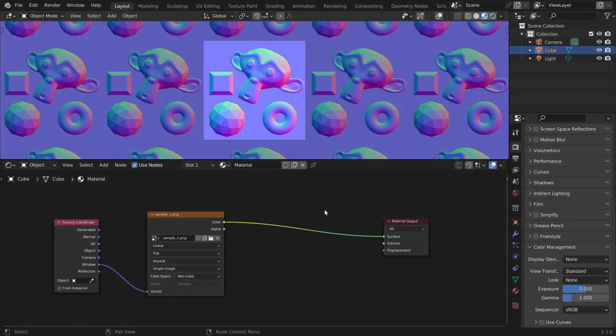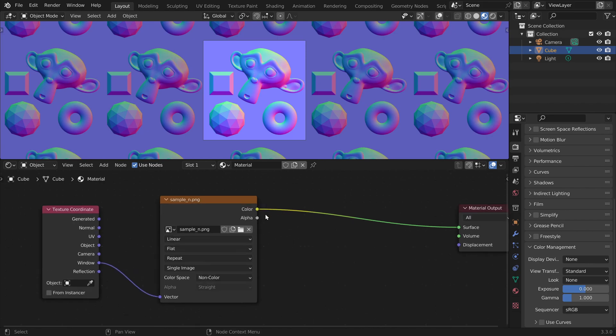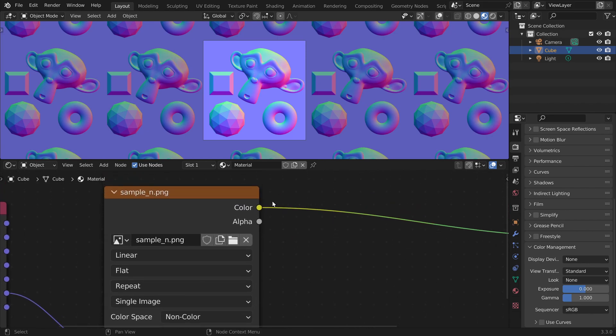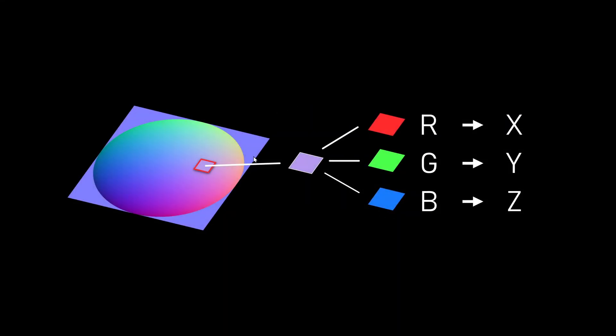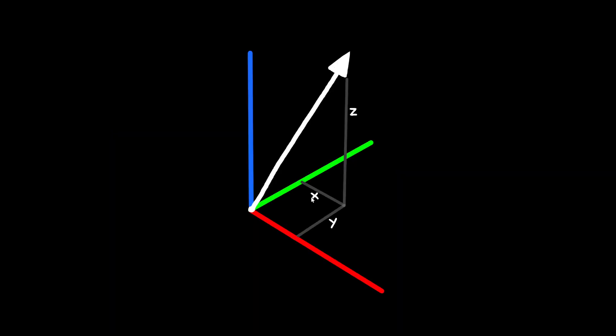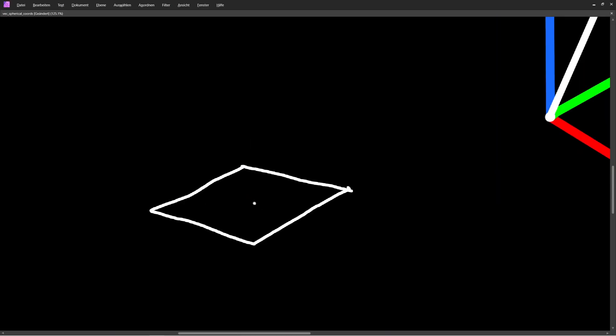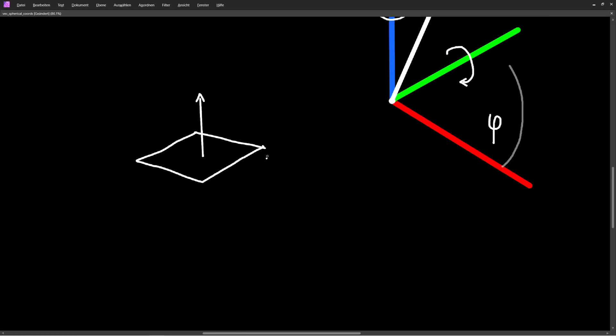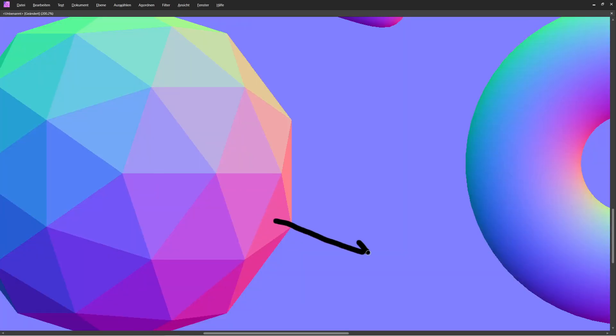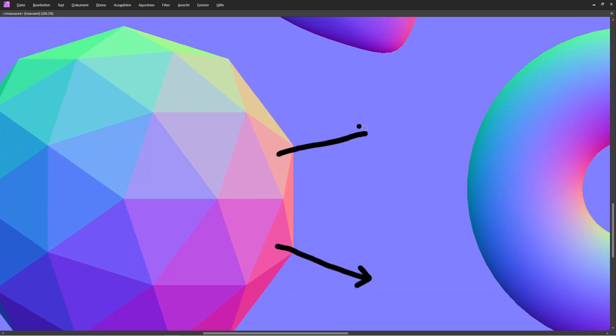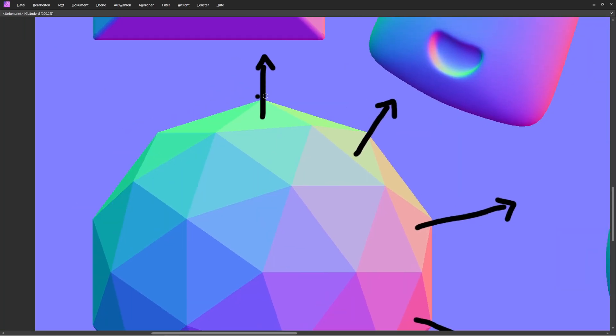Now here we could edit the texture, but first we have to understand what type of data we get from this socket. In a normal map, the amount of red, green, and blue in a pixel is used to store the 3D coordinates of a vector x, y, and z. This vector is a direction in 3D space which tells us in which direction the surface is pointing.